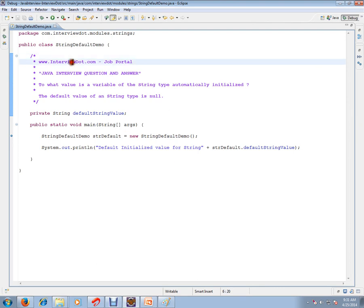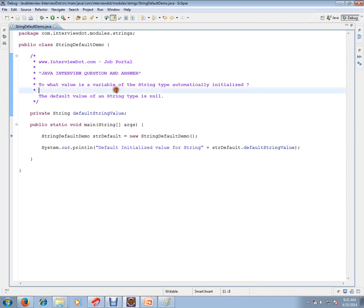Hi, this video is from interview.com. Interview.com is a job portal. If you're looking for a job, you can post a resume with us. In this video, I'm going to talk about one of the important Java interview questions.